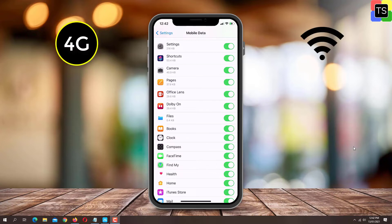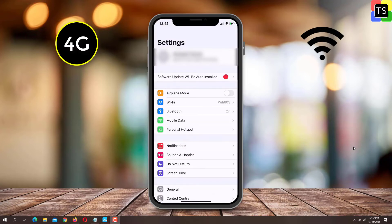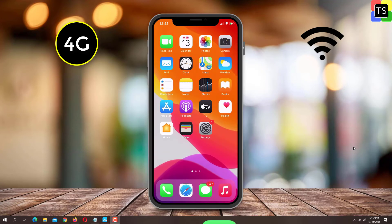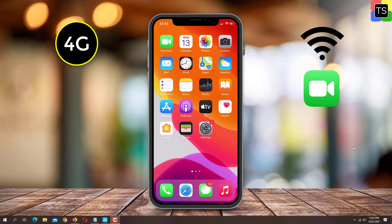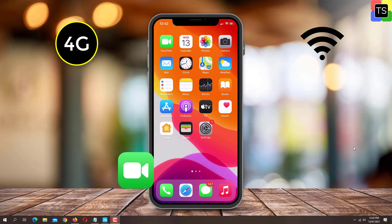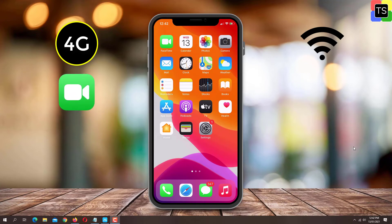If you are connected to Wi-Fi as well as mobile data, then FaceTime will use Wi-Fi and your data will remain untouched. In case you are not connected to a Wi-Fi network, then with the settings shown, FaceTime will use mobile data to make and receive FaceTime calls.